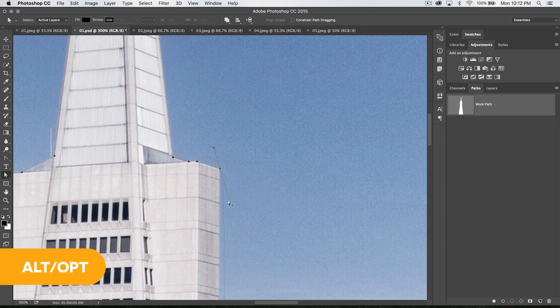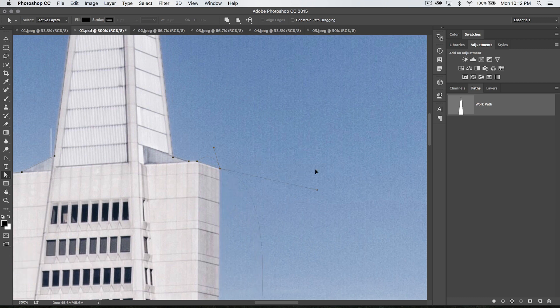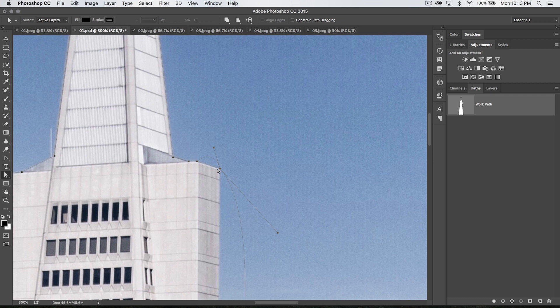Hold down the ALT or OPTION key, select that tangent handle, and you can see, voila, I'm just working on one side of that anchor point. That can be extraordinarily helpful. I'm going to undo all of that.